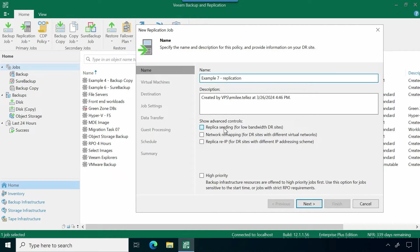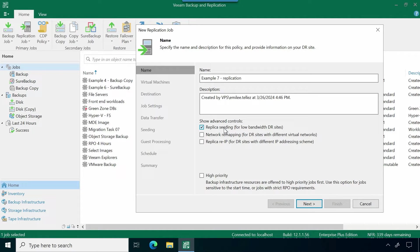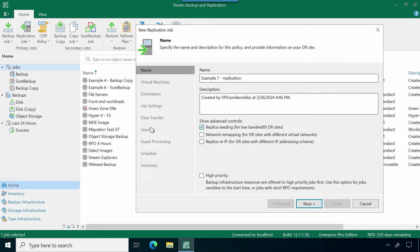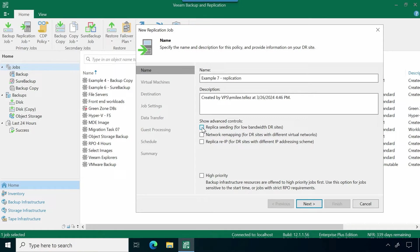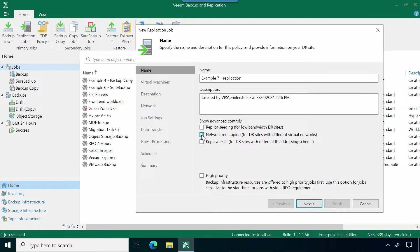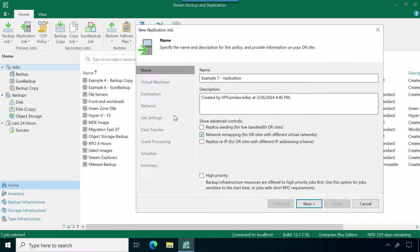Then you have some additional control options here. Number one, replica seeding. If my secondary site had low bandwidth, I could leverage seeding so I can move the majority of the data over there first and then utilize that as the seed point. If I select that, you'll see we have an additional tab that populated here so I can point those virtual machines to the seed and utilize that for building out this replica at my secondary site.